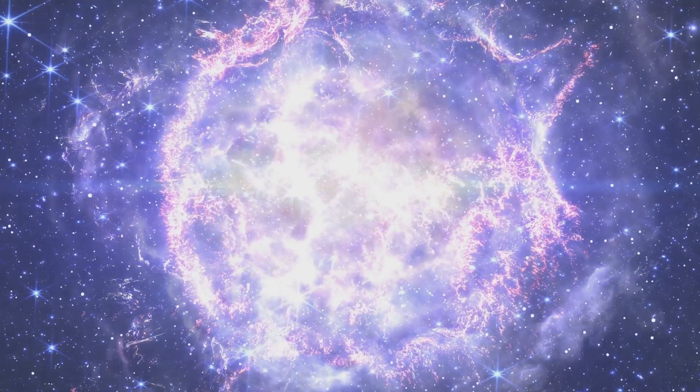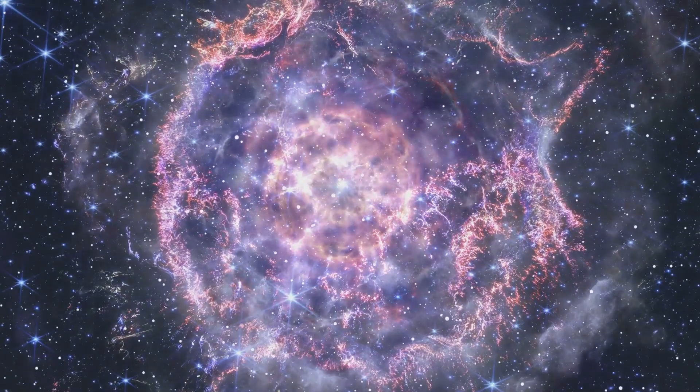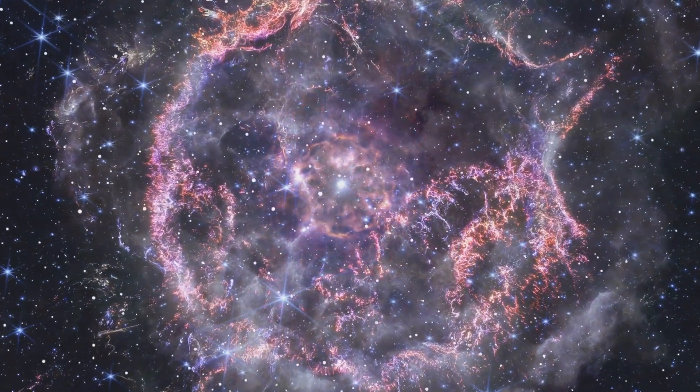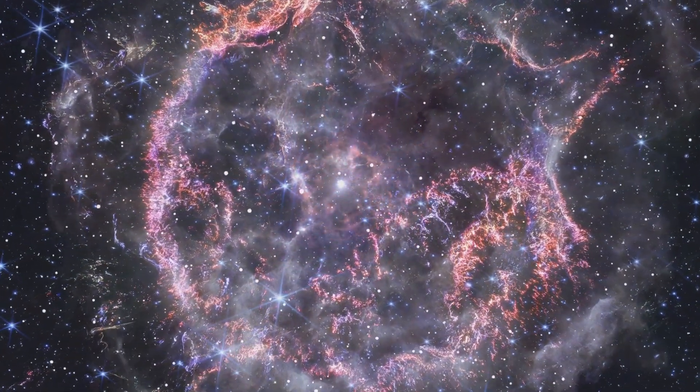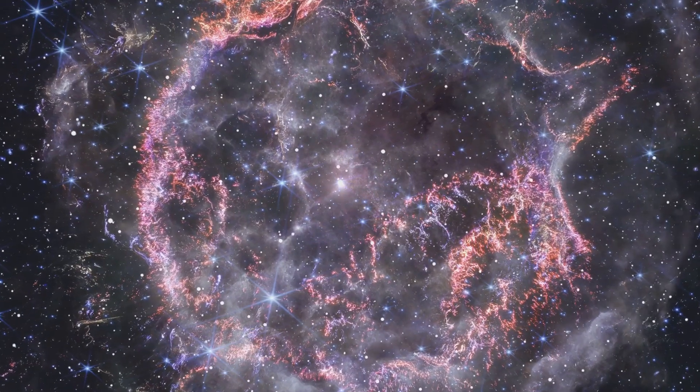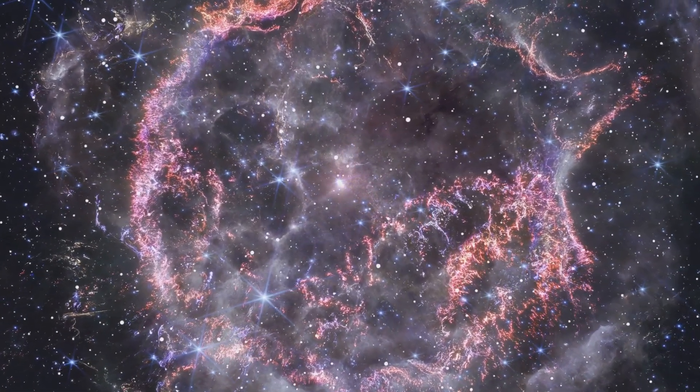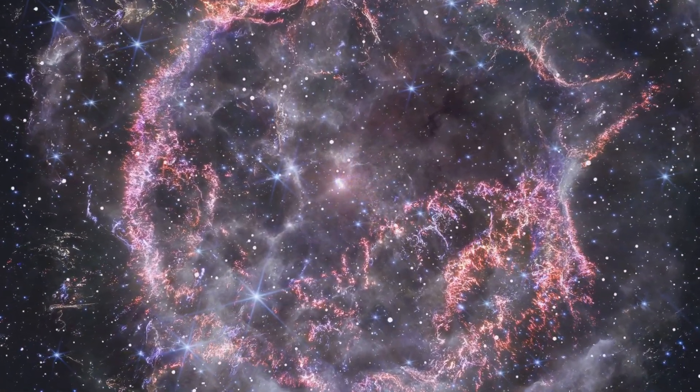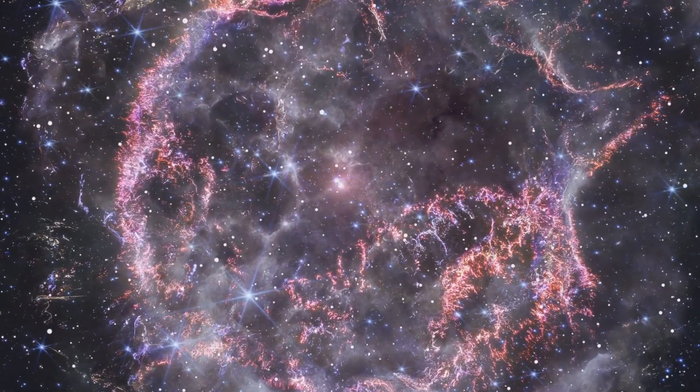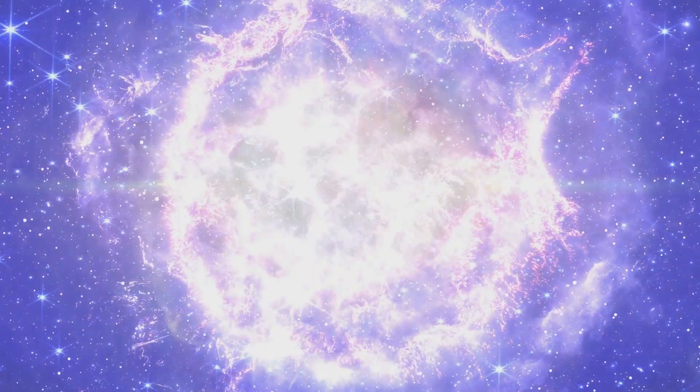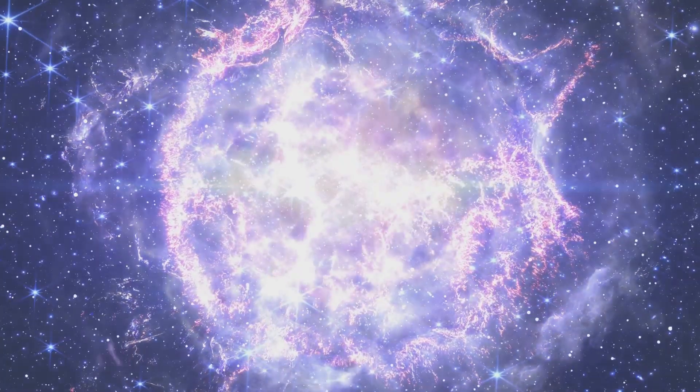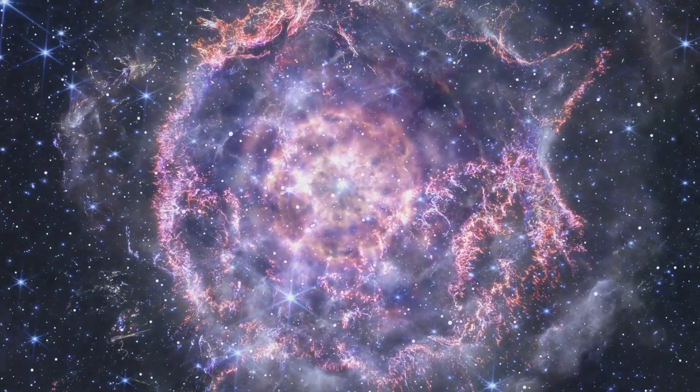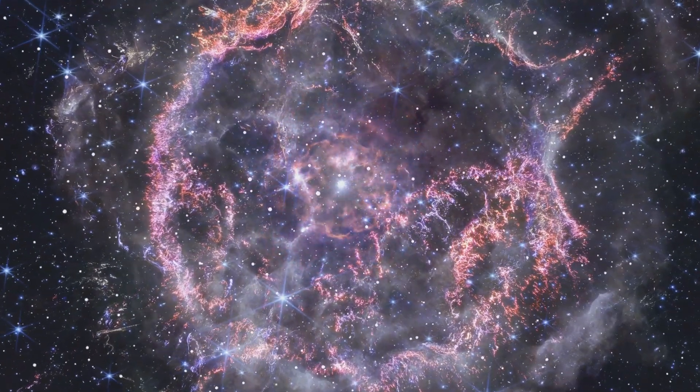Leaving behind stellar remnants that enrich the interstellar medium, these remnants, such as neutron stars or black holes, are the dense cores left behind after a supernova. The material ejected during the explosion spreads out into space, creating beautiful and complex nebulae. These nebulae, rich in heavy elements, become the building blocks for new generations of stars and planets.